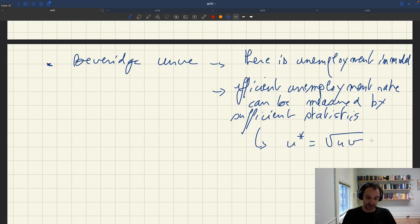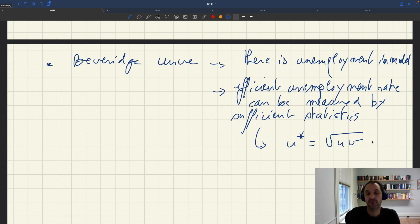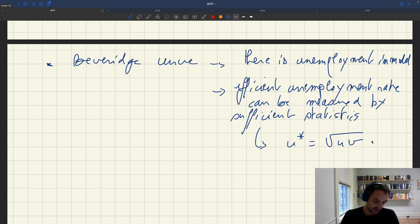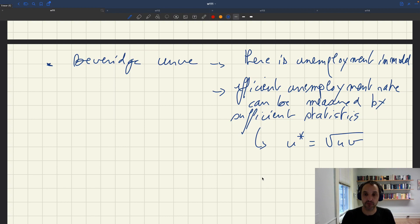For instance, we saw that u-star equals the square root of u times v. That would be one formula in a Beveridge curve model with a few extra assumptions. If you relax those assumptions but still assume the Beveridge curve, you get more sophisticated formulas that only involve a few sufficient statistics: the slope of the Beveridge curve, cost of recruiting, and the social cost of unemployment.